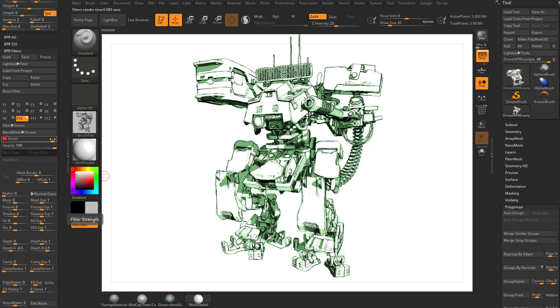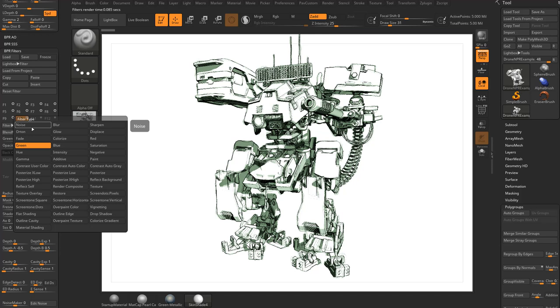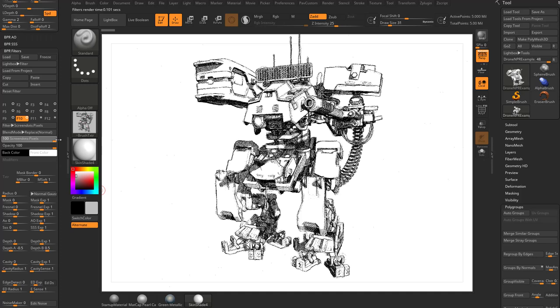So let's go ahead and switch over to our screen tones. We have screen tone dots, pixels, square, horizontal, and vertical. If you start with pixels here, I'm going to go ahead and crank this up to 100.